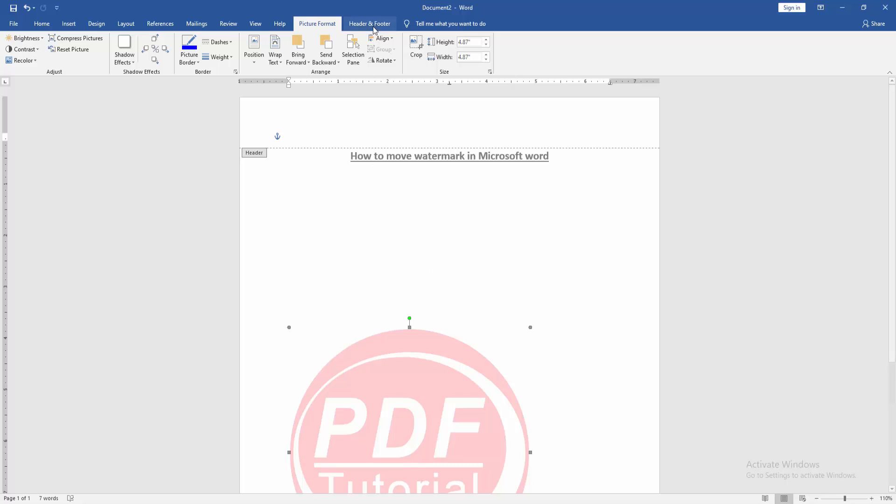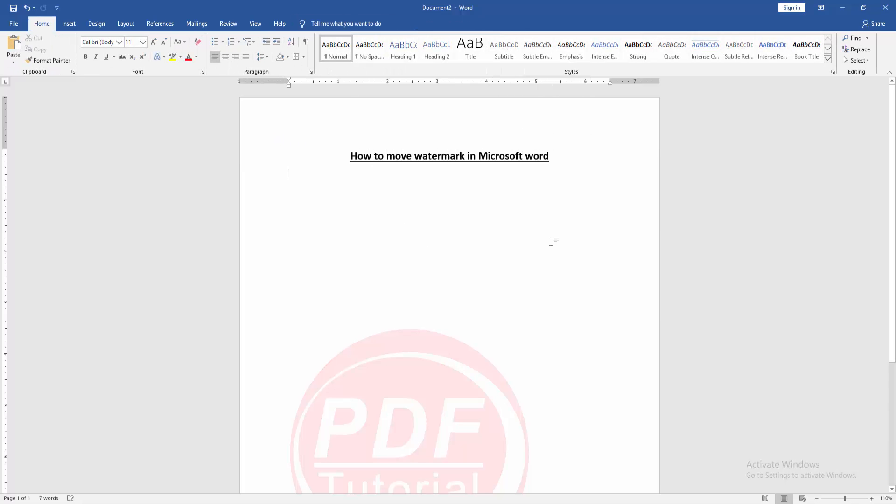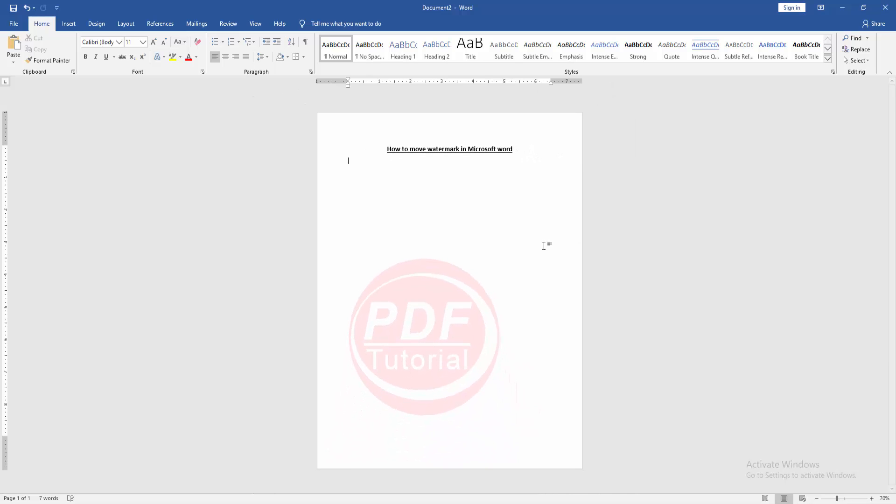Then go to the header and footer option. Choose close header and footer. Now we can see we moved the watermark very easily.